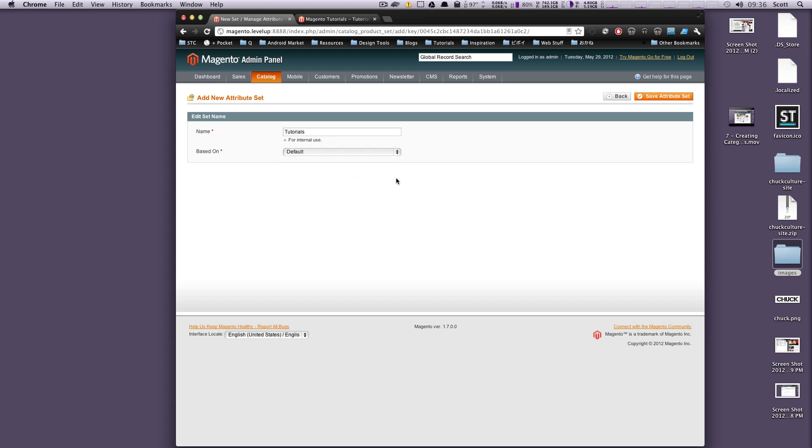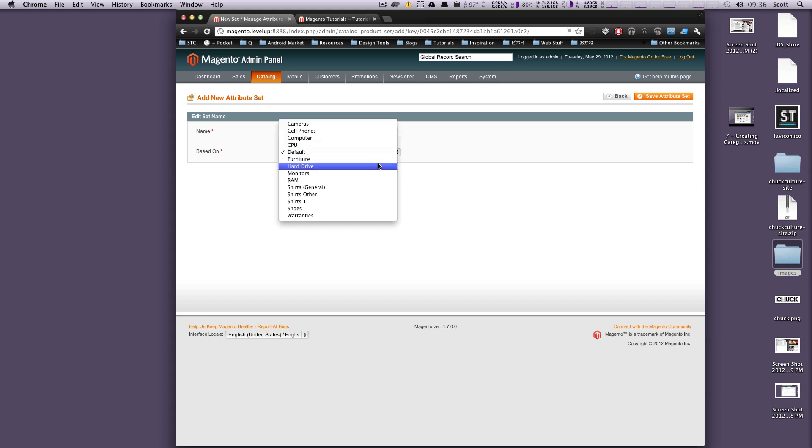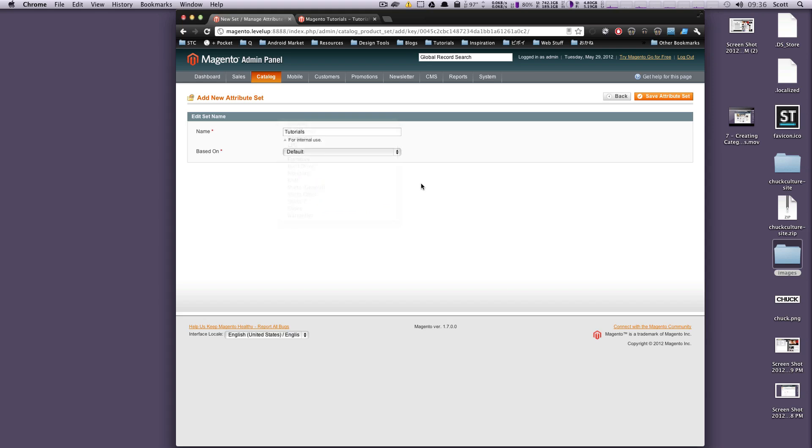This will allow you to create a very different one. If you want to base it off something, let's say we base it off of shirts or t-shirts, it's going to have all of the same things as t-shirts and then you can change them and add them from there. That's a nice time-saving method in case you have very similar yet different attribute sets to create. So we'll click save attribute set.